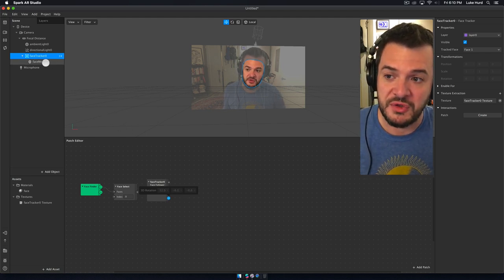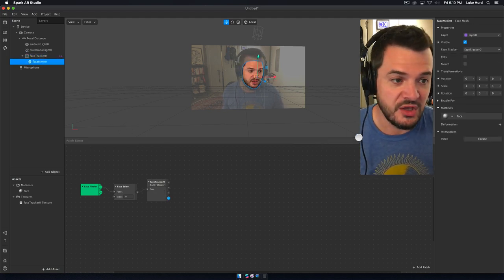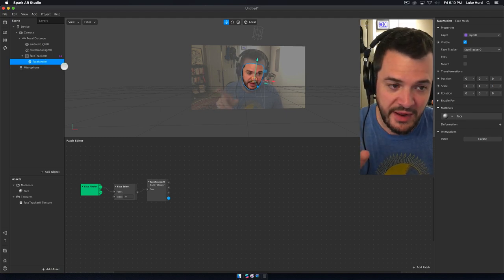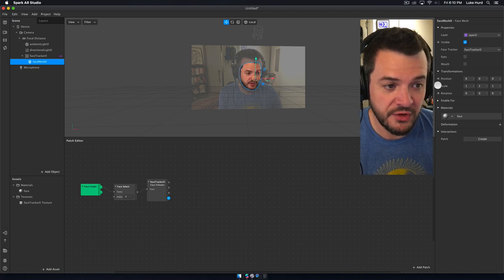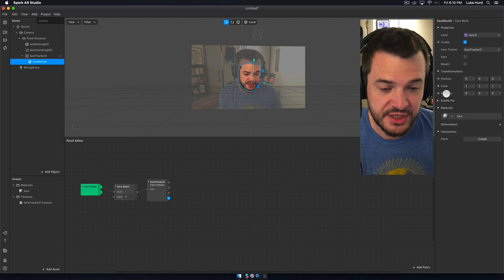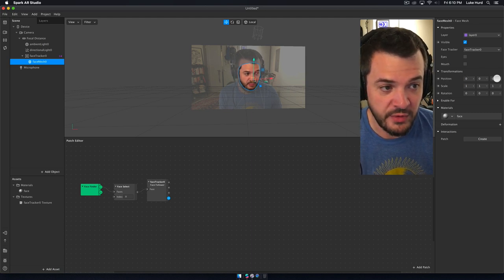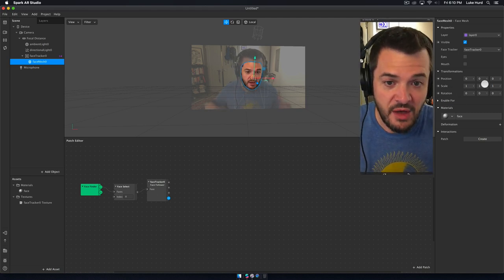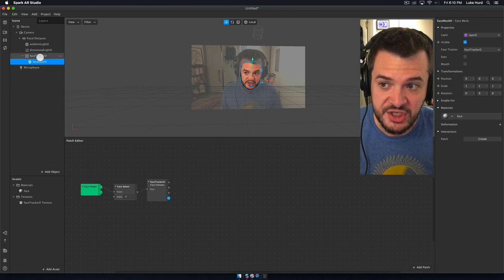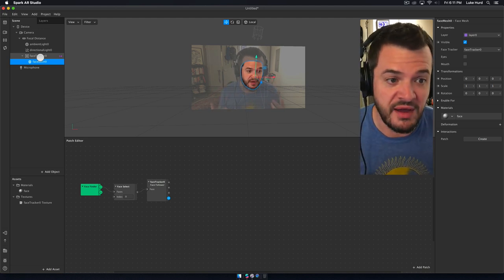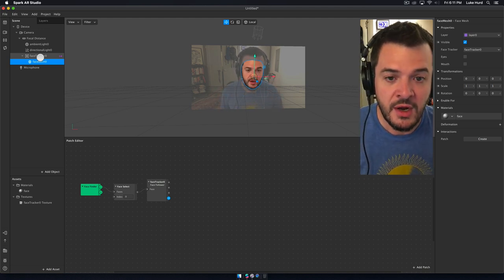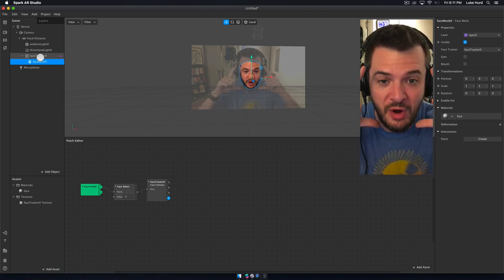If we go up to the face mesh, over in the inspector you'll notice we have transformations where we can alter the position, scale, and rotation — three values each, just like our face tracker. Right now the face mesh is a child of the face tracker, so it's going to track directly with the face and move just like my face does because that's how it's built. What I want to do is alter it so that when I open my mouth, my face moves — and that's a rotation.